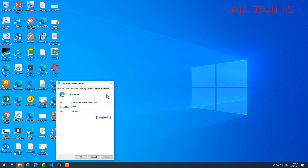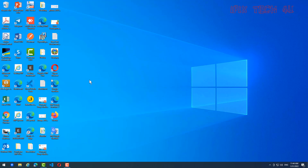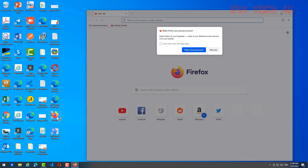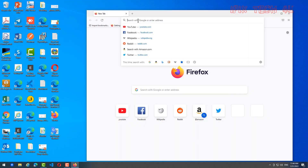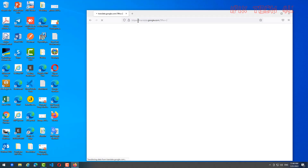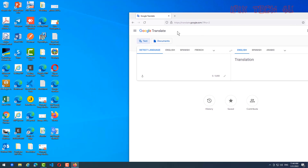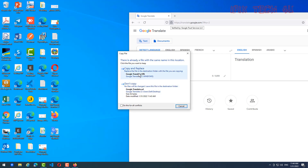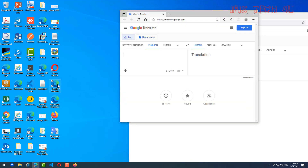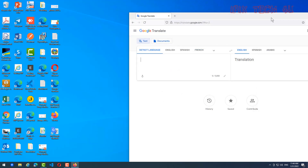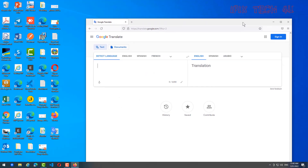Now we go to Firefox browser. Click on it, go to Google Translate, and do the same thing — just click on the icon, hold it, and drag it onto the desktop like this. You can click on the shortcut to open it. That's all for creating shortcuts in any browser you want.